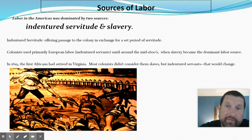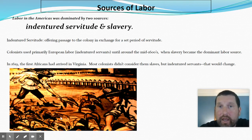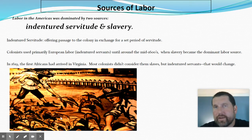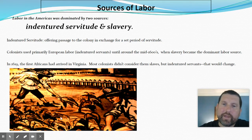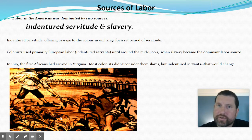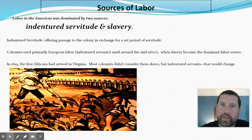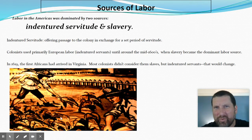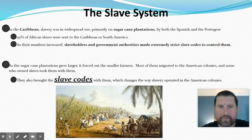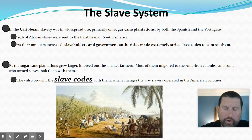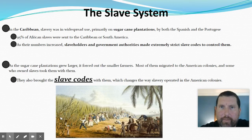The first African American labor slaves had arrived in Virginia back in 1619. Most colonists, it is said, don't really consider them slaves but indentured servants — but that is quickly going to change. This is a story we need to talk about, and I want to show you a couple of different angles on it. We're going to start with where this slavery kind of came from in the Americas.